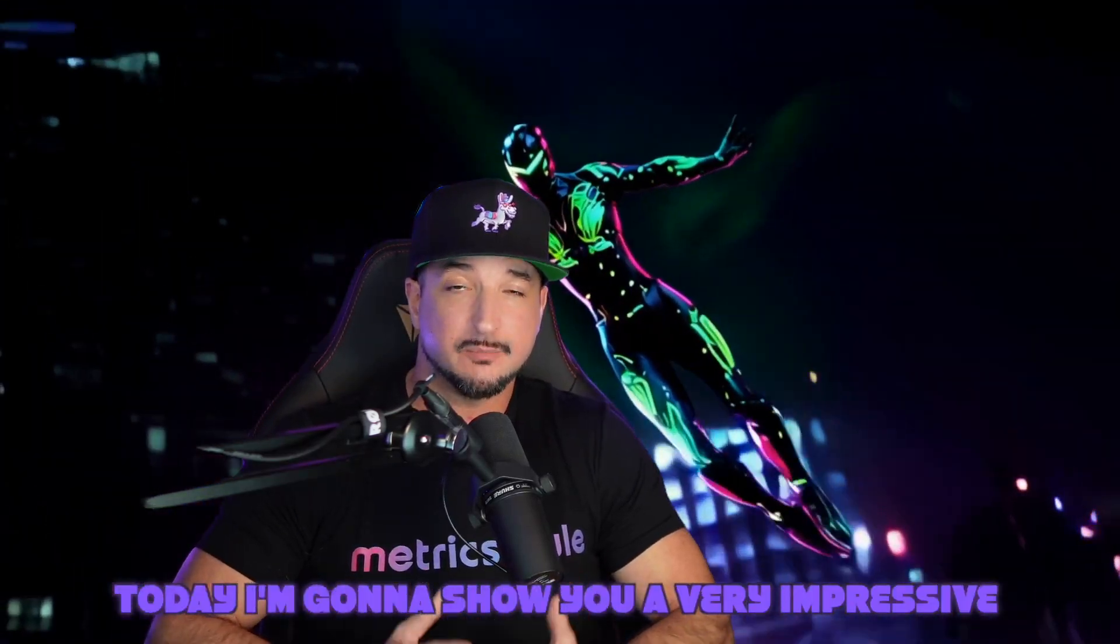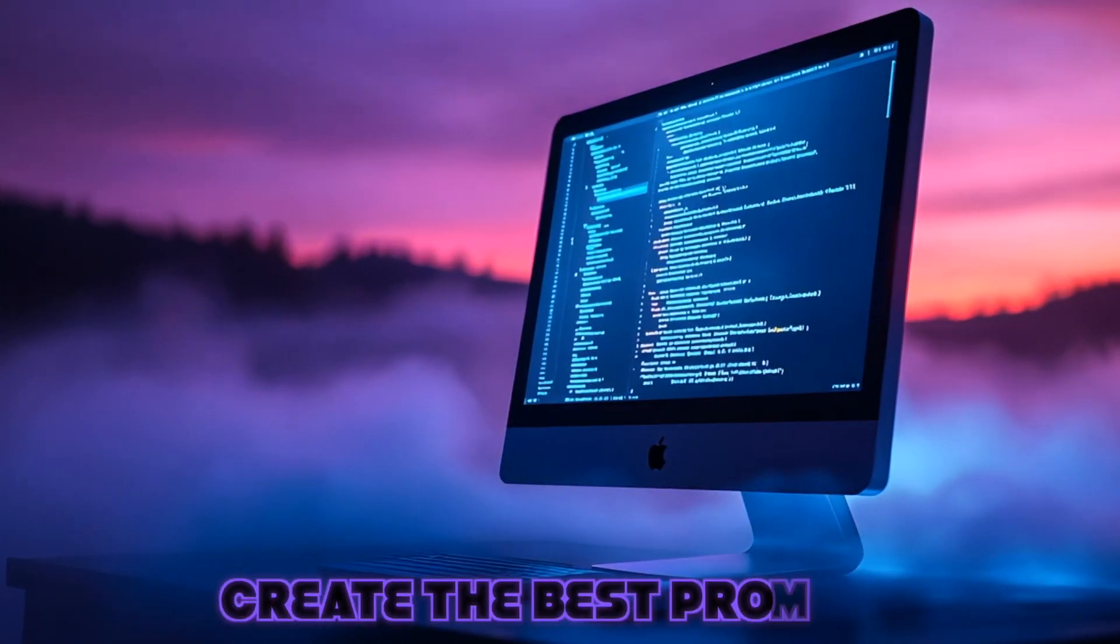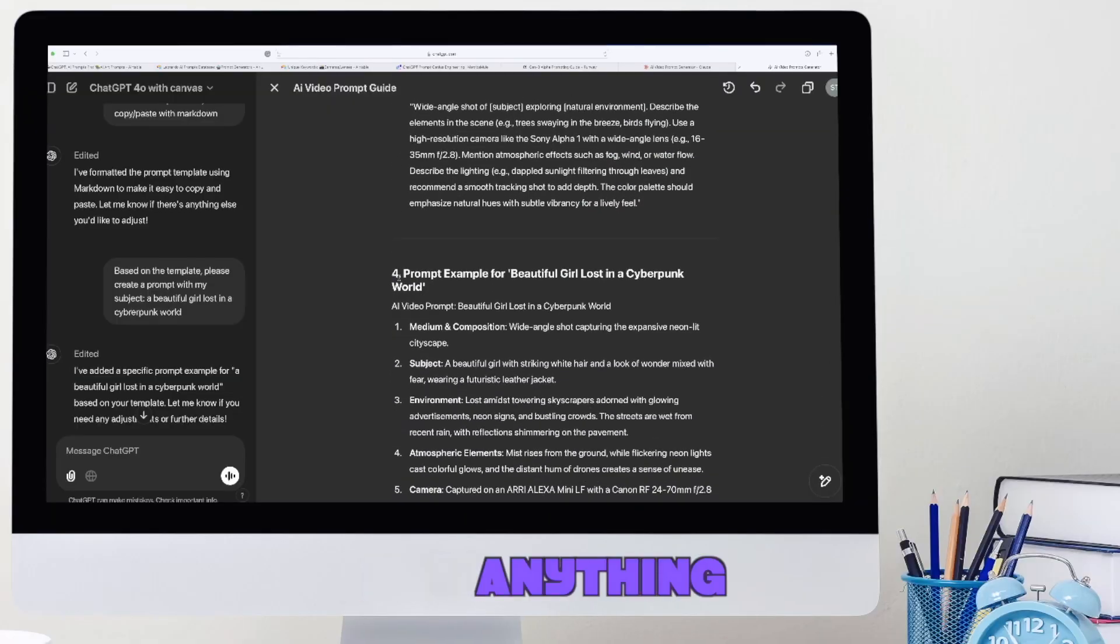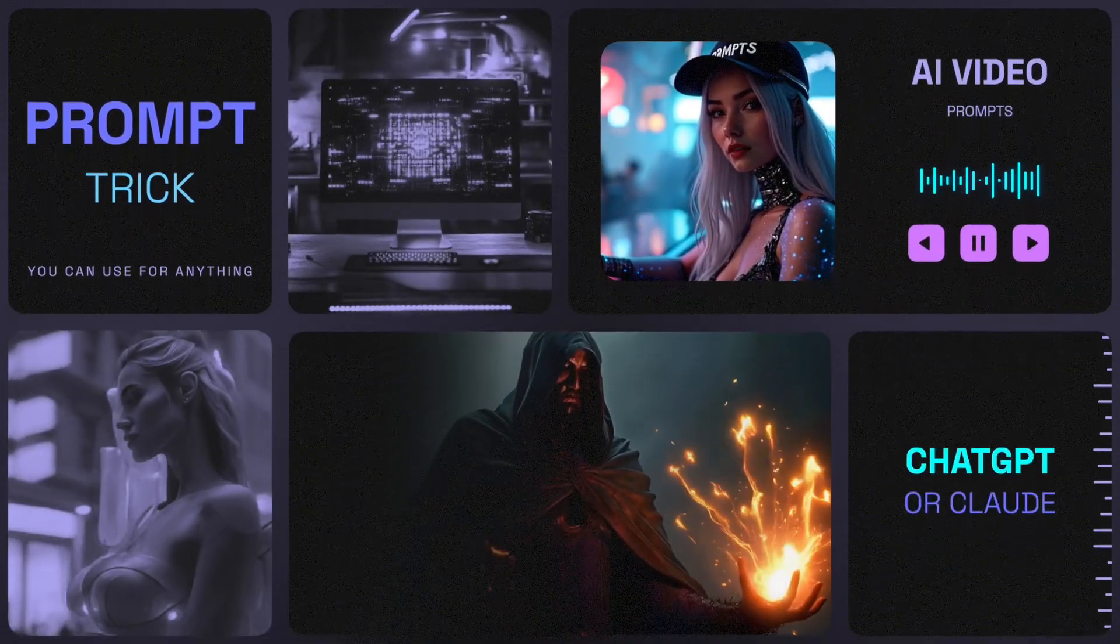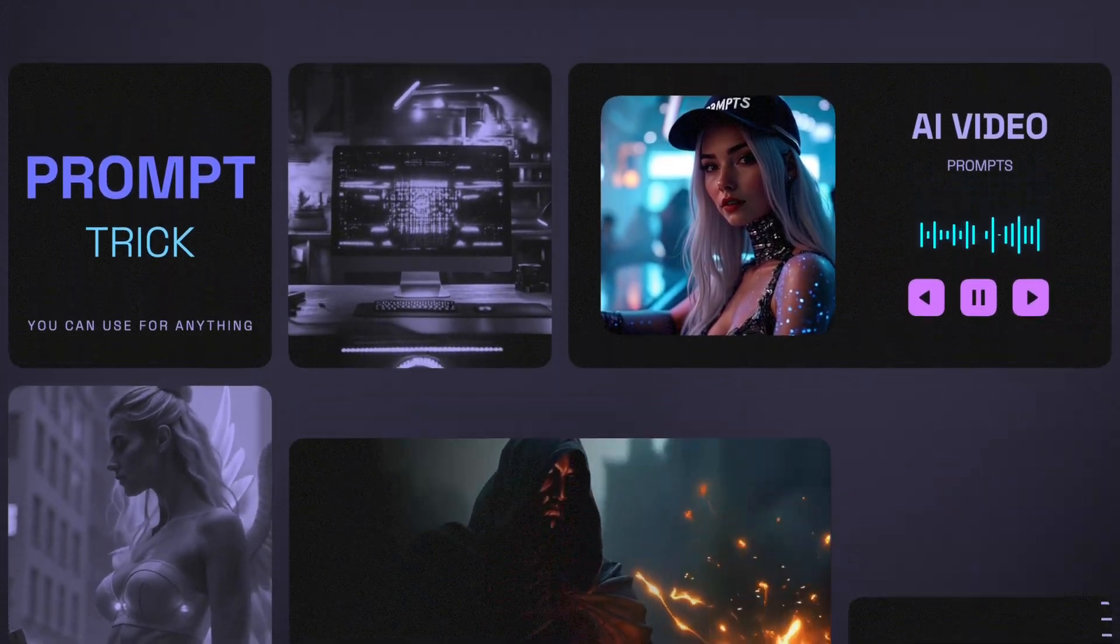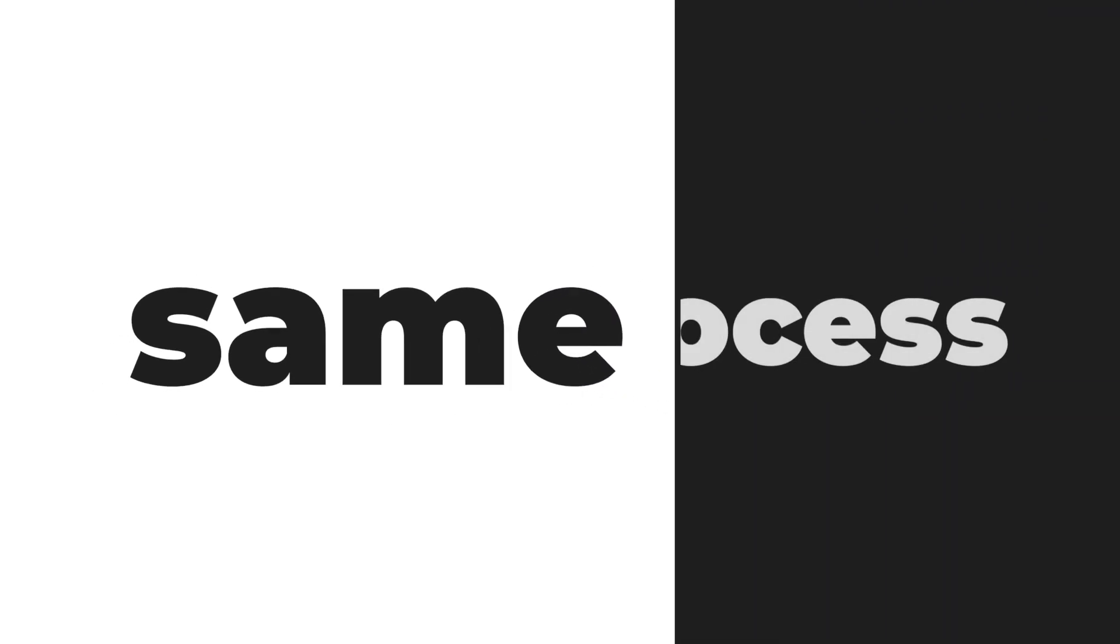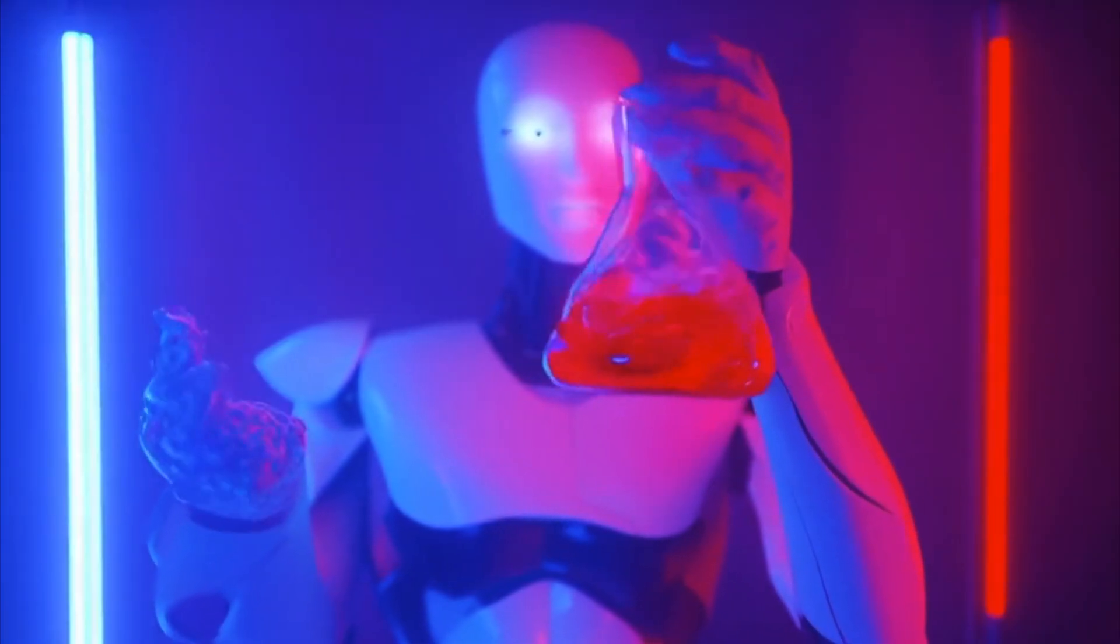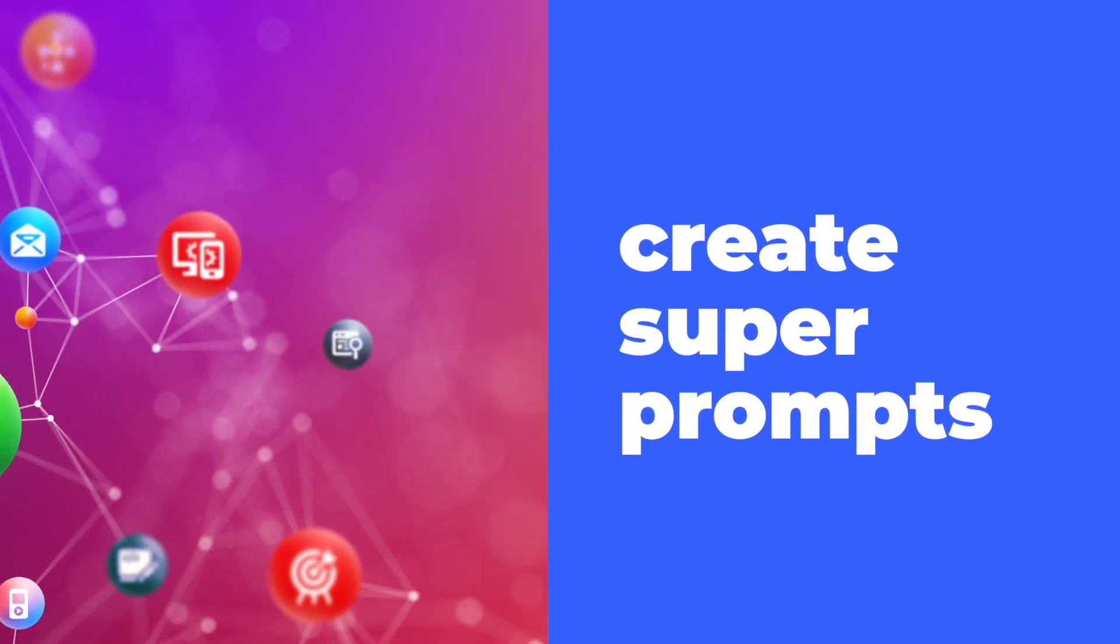Today, I'm going to show you a very impressive but yet very simple trick to essentially create the best prompt for anything that you could possibly need. In this video, I'm going to demonstrate exactly how to do this for creating prompts that will generate amazing looking AI videos. But the principle will be the same and the process will be similar, whether it's for content, SEO, writing, AI images, whatever.